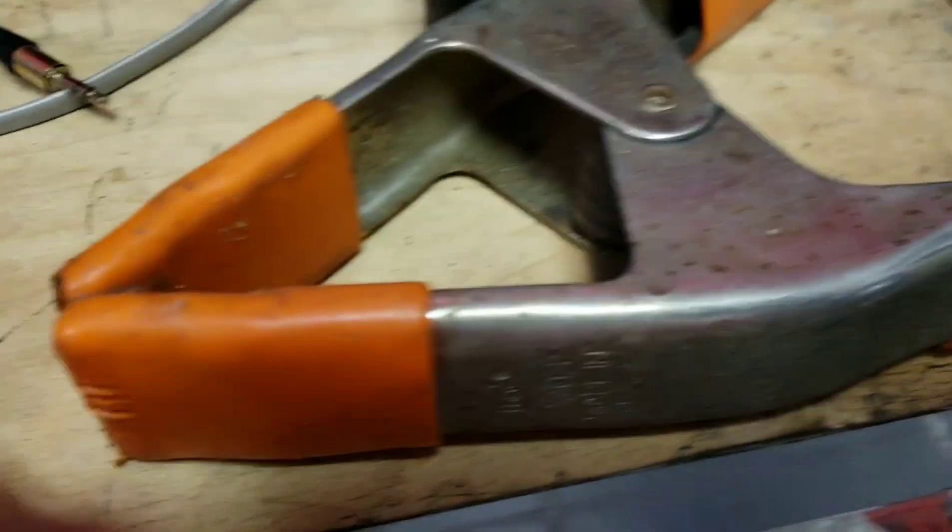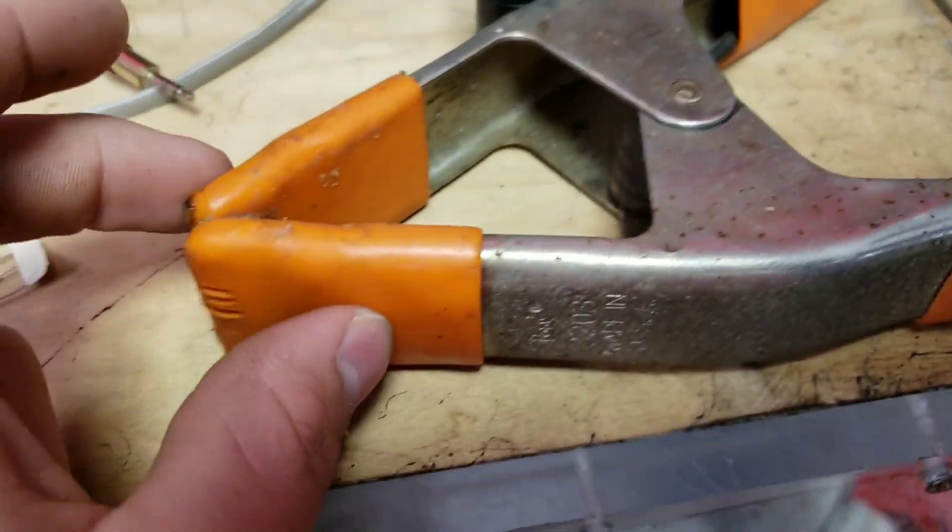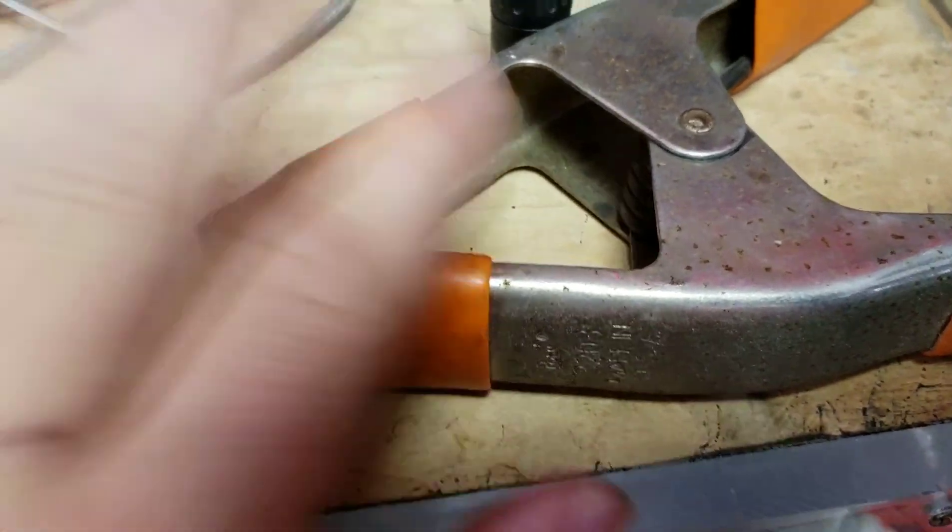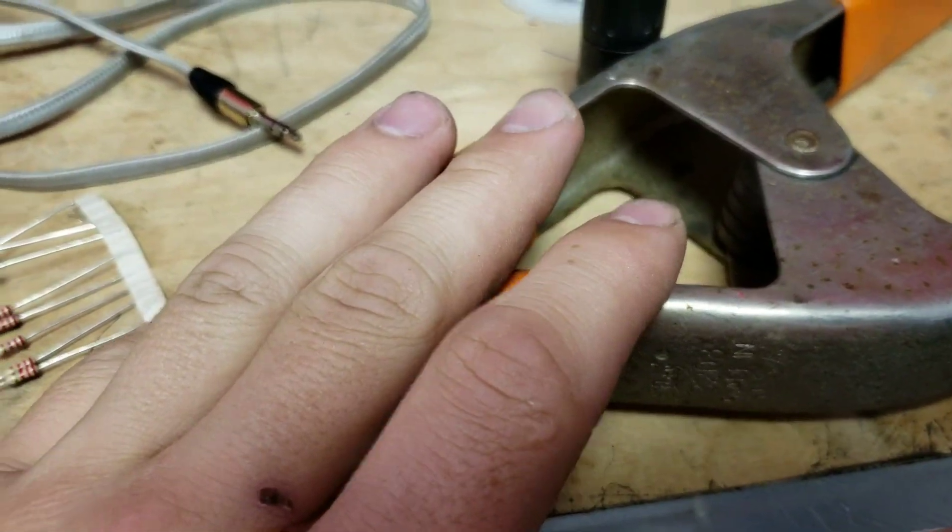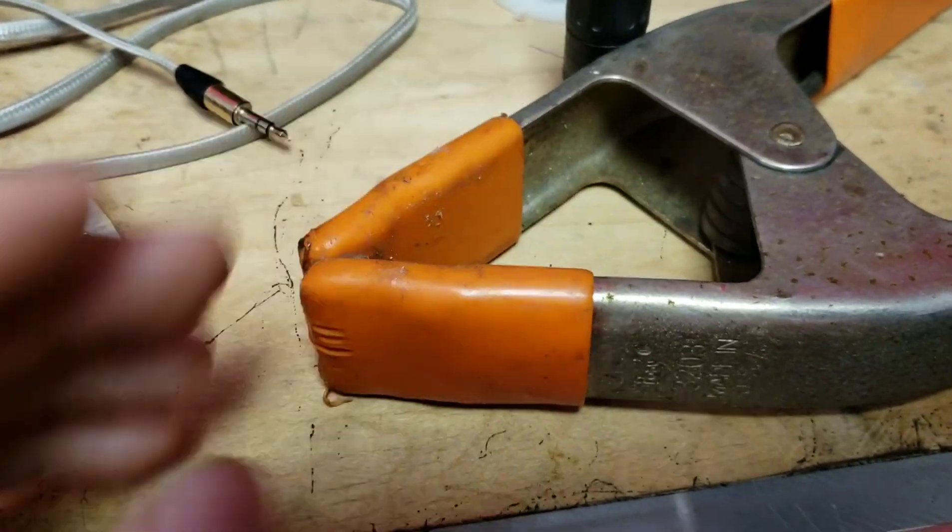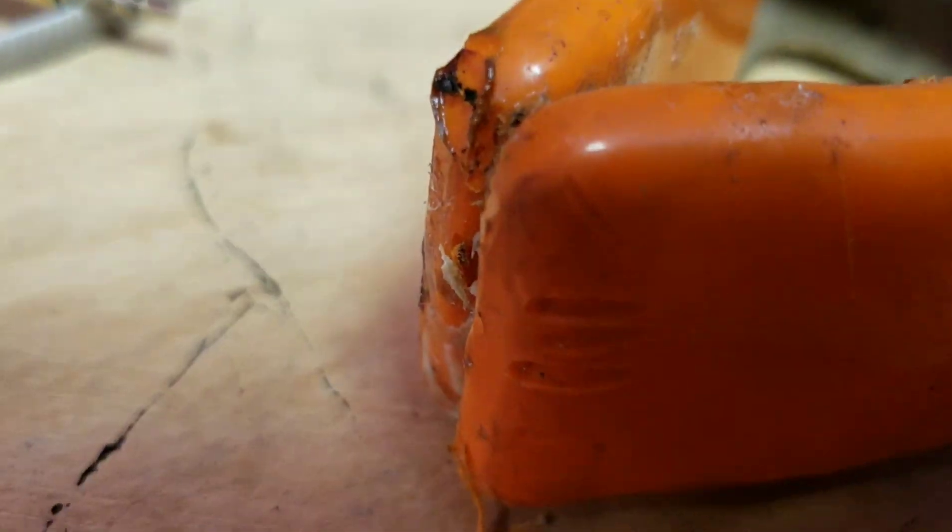Some things you're going to need. You're going to need some way to hold things down. I've got this giant clamp. Don't get one this big. This is one I happen to have. I use it for soldering all the time. As you can see, the end is fairly gross and melted.